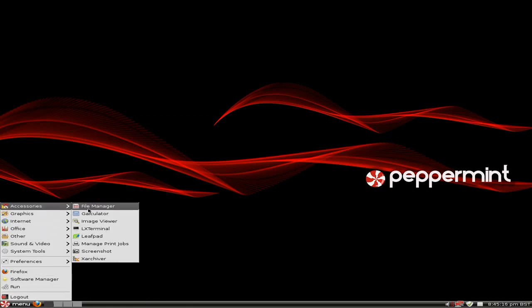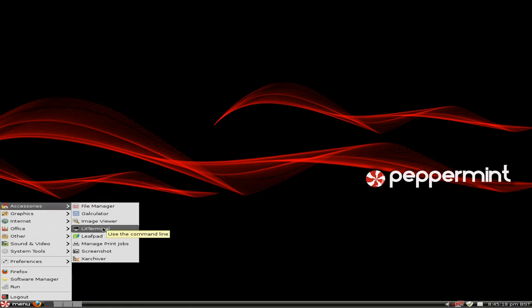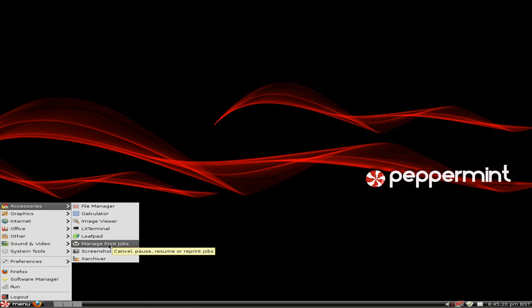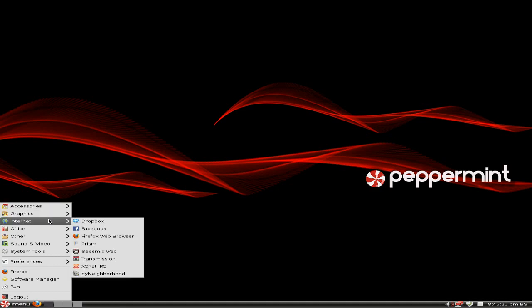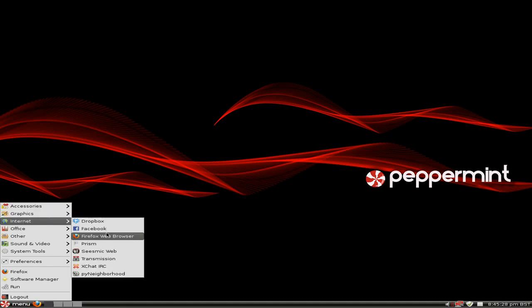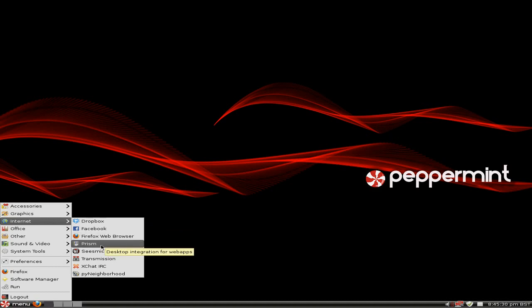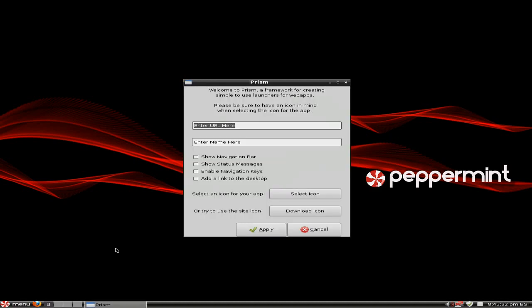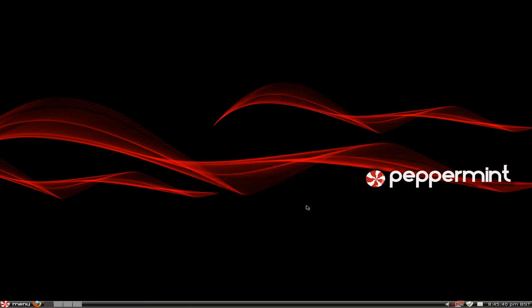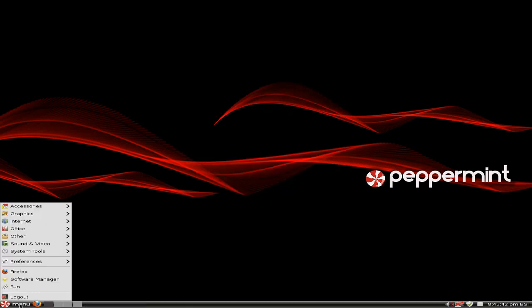Back to accessories. Image Viewer, Terminal, Leaf Pad, Screenshot, Archiver, Simple Scan for scanning. Internet: Dropbox, Facebook, Firefox, West Browser, Prism. Now Prism you can do direct links for like Facebook or whatever application you want. So just chuck in the URL there, name it there, apply it and it'll make sense for you.